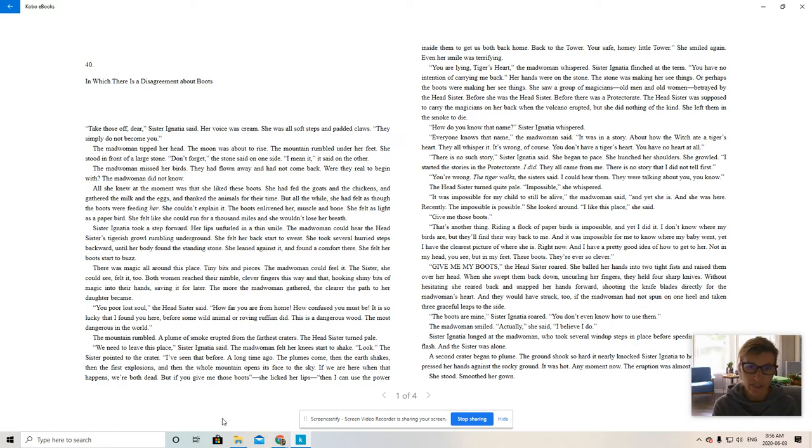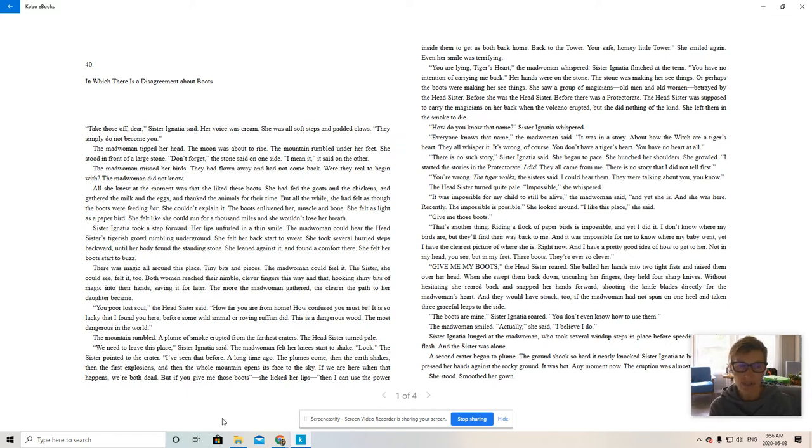Hooking shiny bits of magic in their hands, saving it for later. The more the madwoman gathered, the clearer the path to her daughter became.